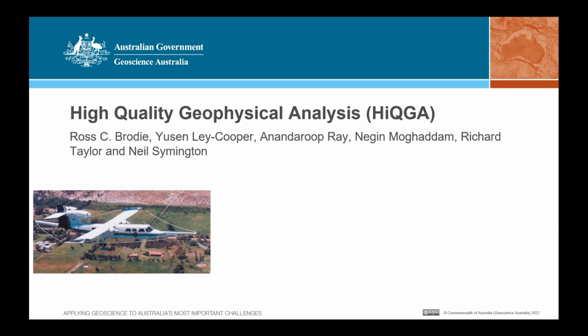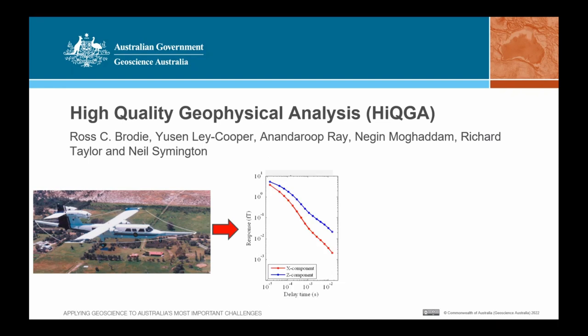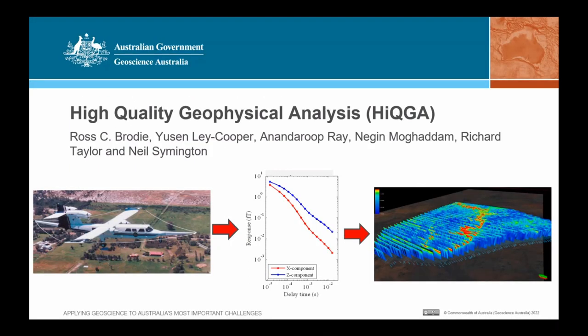Electromagnetic induction data are acquired at regular intervals along the flight lines and are then processed. One example is shown here where the process data are composed of vector magnetic field components at different delay times after a transmitted pulse. The process data go through a rigorous mathematical process called inversion that adheres to the physics of AEM, to produce estimates or models of the subsurface electrical conductivity that would explain the measured data. The conductivity estimates can then be interpreted as a pseudo 3D representation of the subsurface.